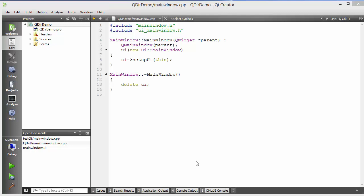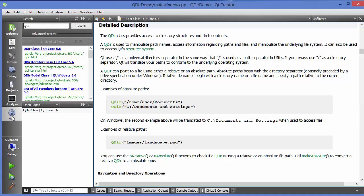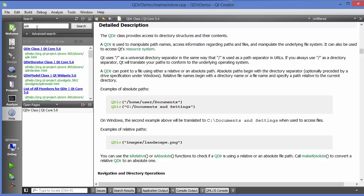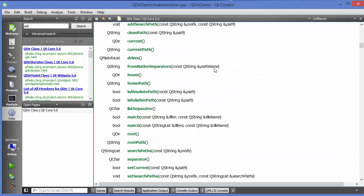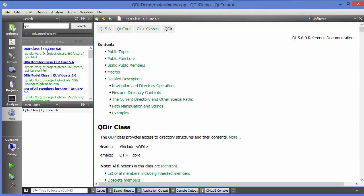Hello guys, welcome to the next video on Qt tutorial for beginners. In this video I'm going to show you how you can use the QDir class in Qt. If you don't know what this class is and how it works, there's a simple way to get help — go to Help, then search for QDir. You'll see the first result, which gives you information about the QDir class.